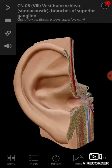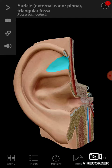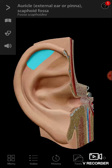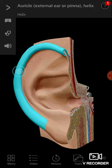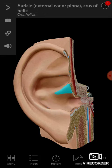This is the helix and this is the triangular fossa. The entire brown structure is actually the auricle or pinna — the external ear. This is called the scaphoid fossa. This is the antihelix, and this is the helix. This is the lobule where you put your earring. This is the concha, and this is the crux of the helix.